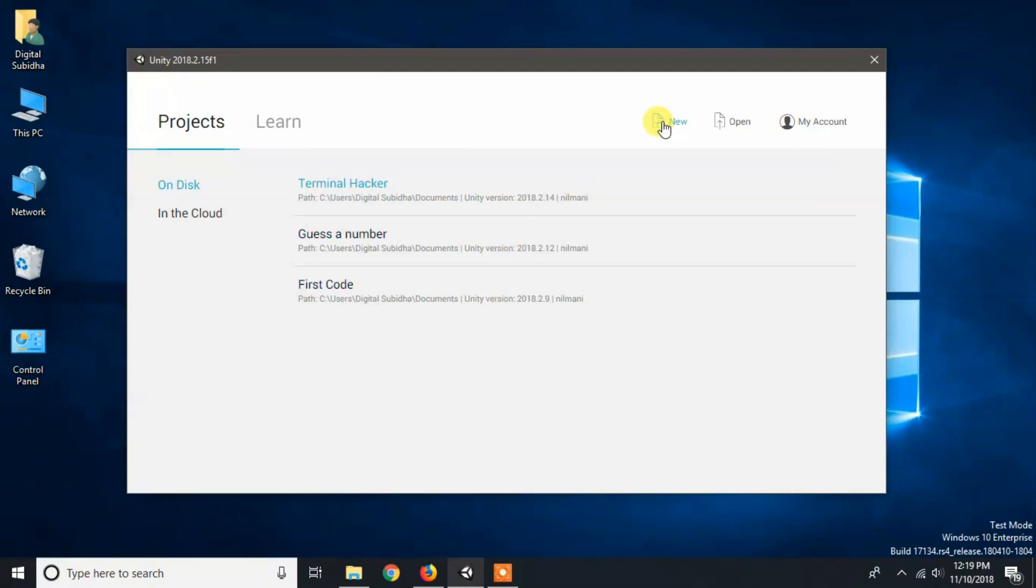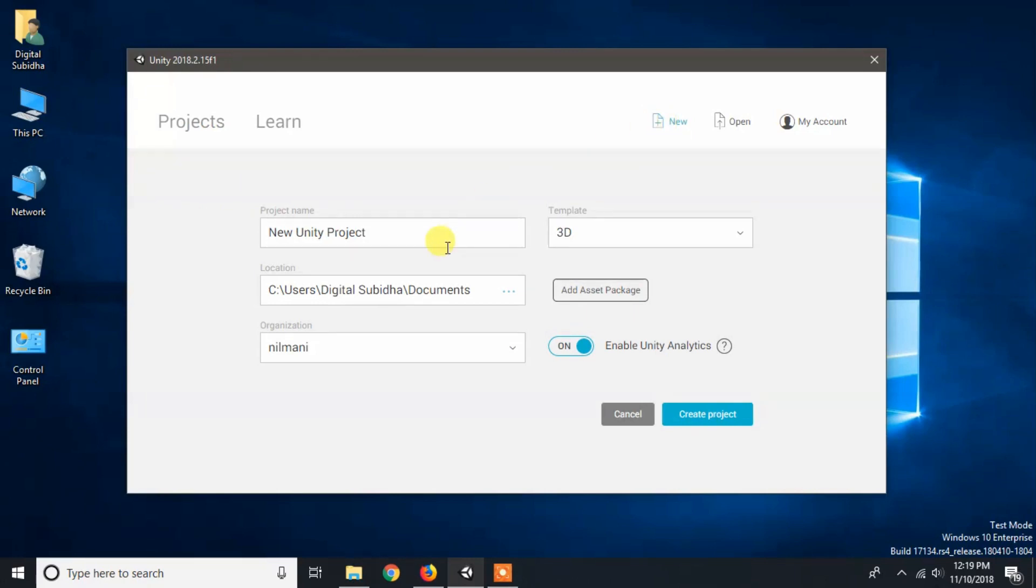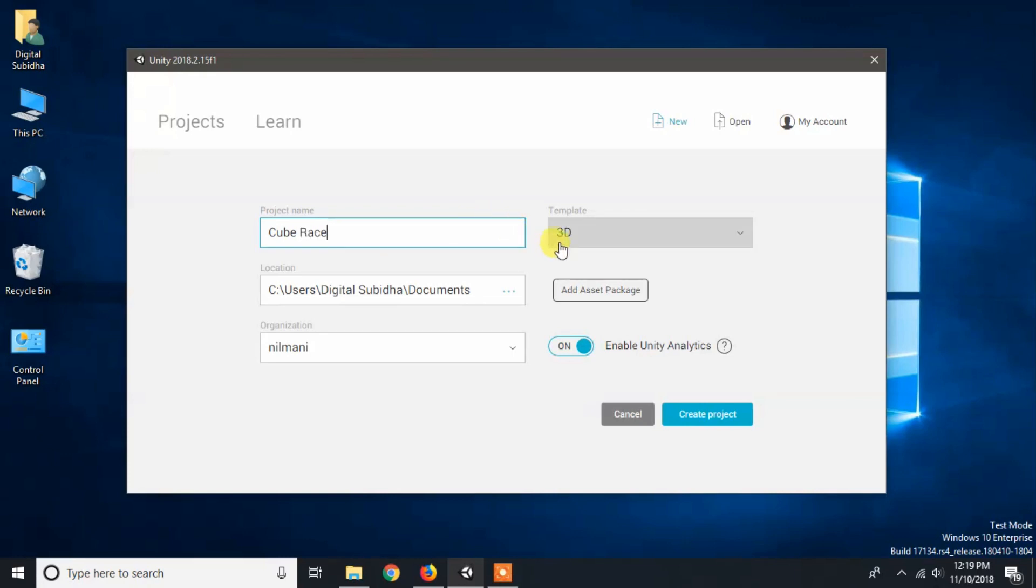Now we will create a new project in Unity by clicking on new. I will give the project name Cube Race and I will choose the project template as 3D because we are developing a 3D game.